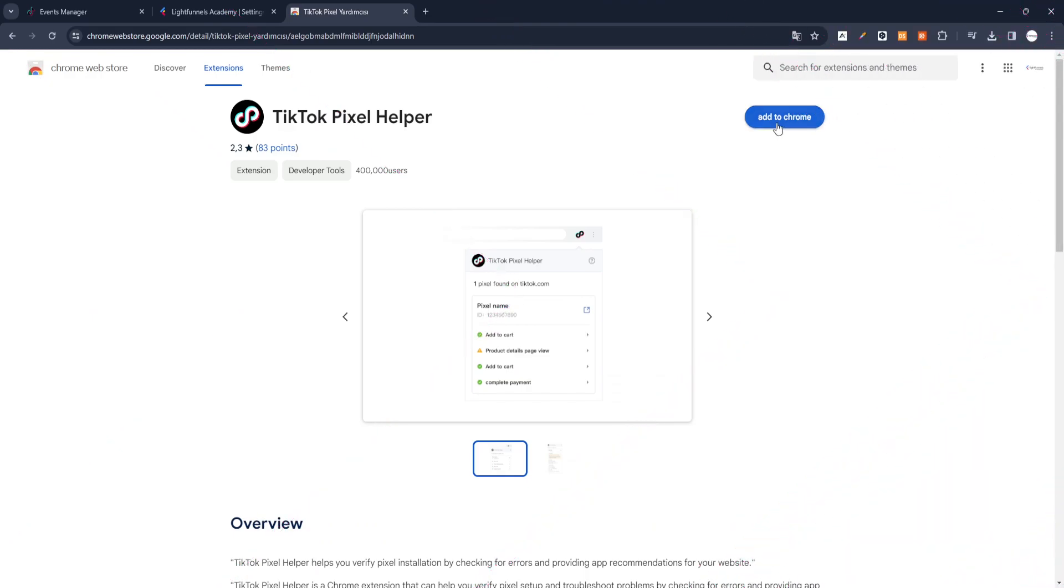To check if your TikTok Pixel is working, we go to Chrome Extensions and install the TikTok Pixel Helper plugin.